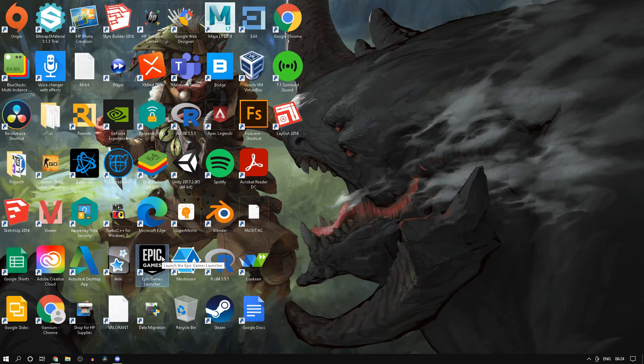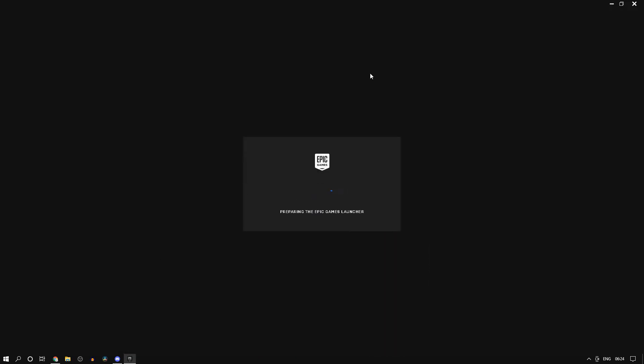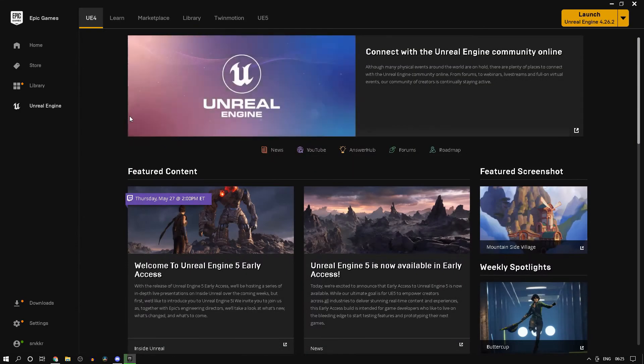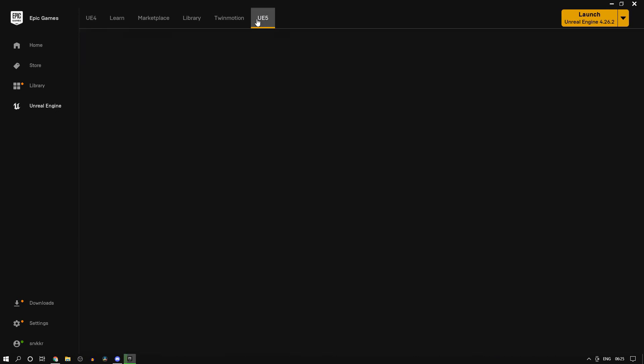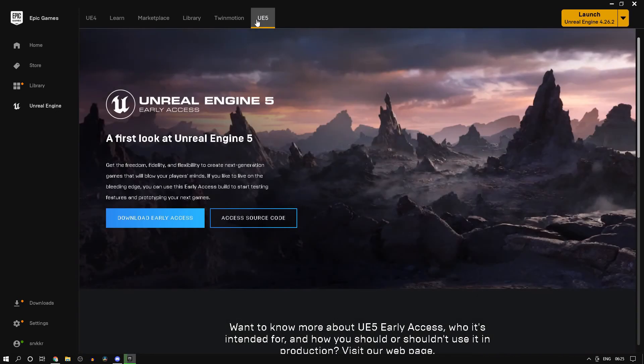Now just open up your Epic Games Launcher. So once everything is loaded in, you should see a similar type of screen. I already have installed it like long ago and I do have games as well as Unreal Engine 4 on this. So it will look a bit different.